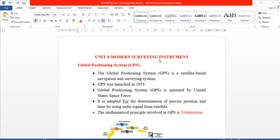Hi guys, welcome to our YouTube channel TNBC Field Survey Exam. If you subscribe to the channel and click on the bell button for notifications, we continue with Unit 8, Modern Surveying Instruments.